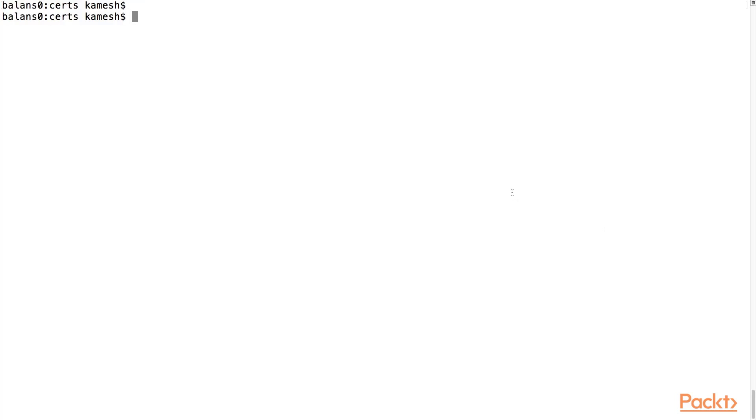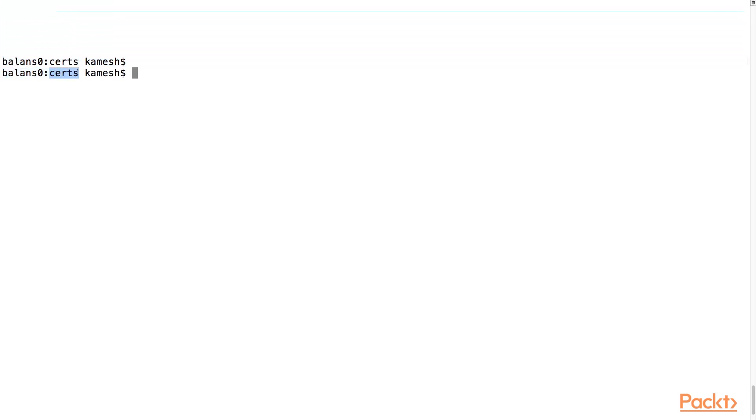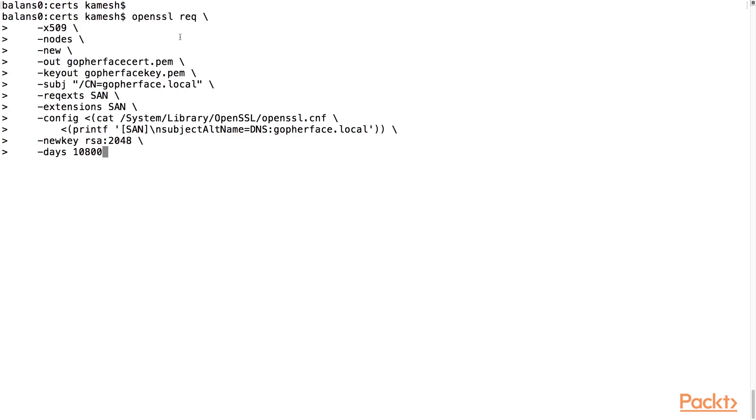Here, we've created a CERTS directory inside the GopherFace auth directory. This is where we will store the generated private key and the self-signed certificate that the OpenSSL command will generate for us. We issue the following command to generate the certificate and the private key.